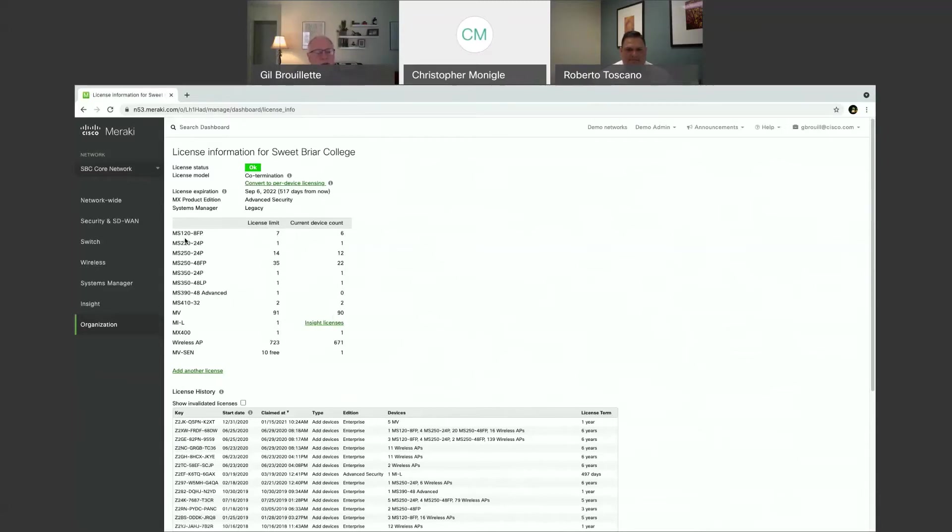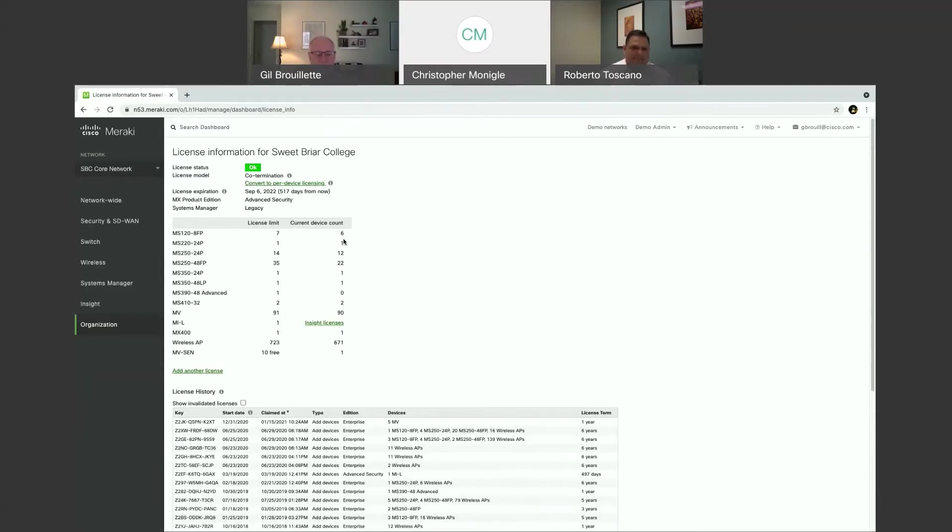So, for instance, the very top one, the MS-120, I have seven licenses, but I actually only have six devices that are on the network using licenses. So I actually have an extra license available as well.